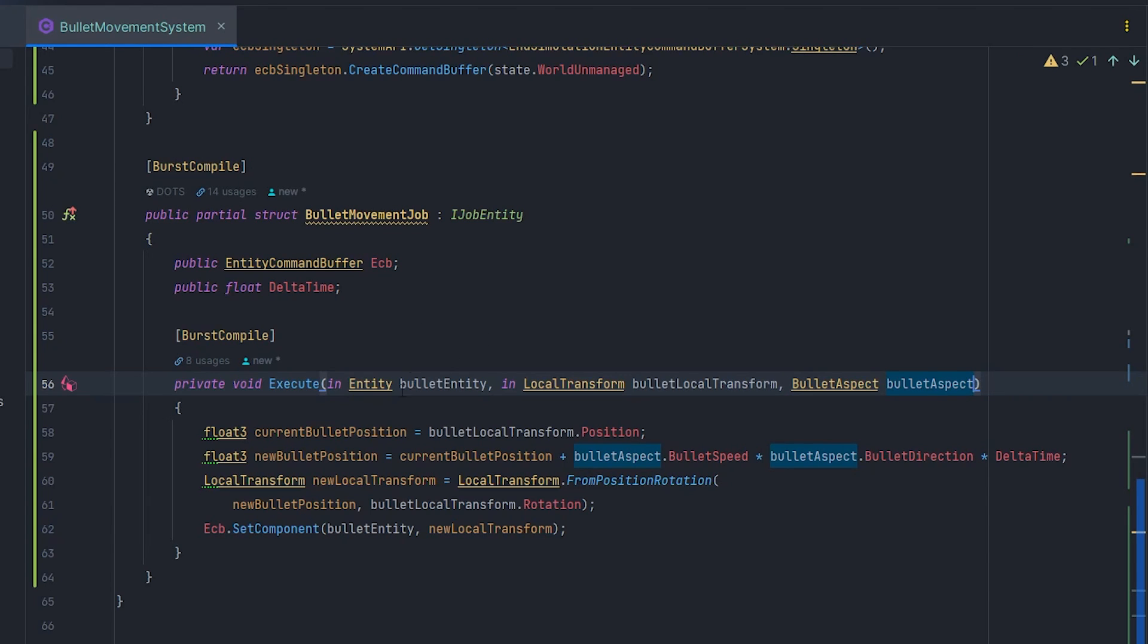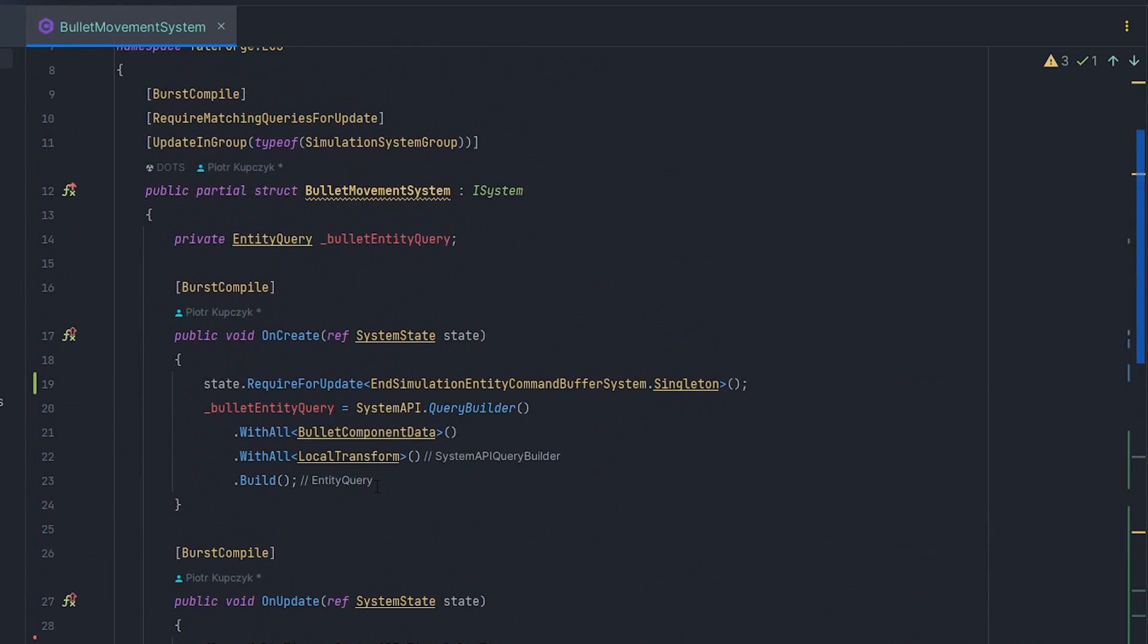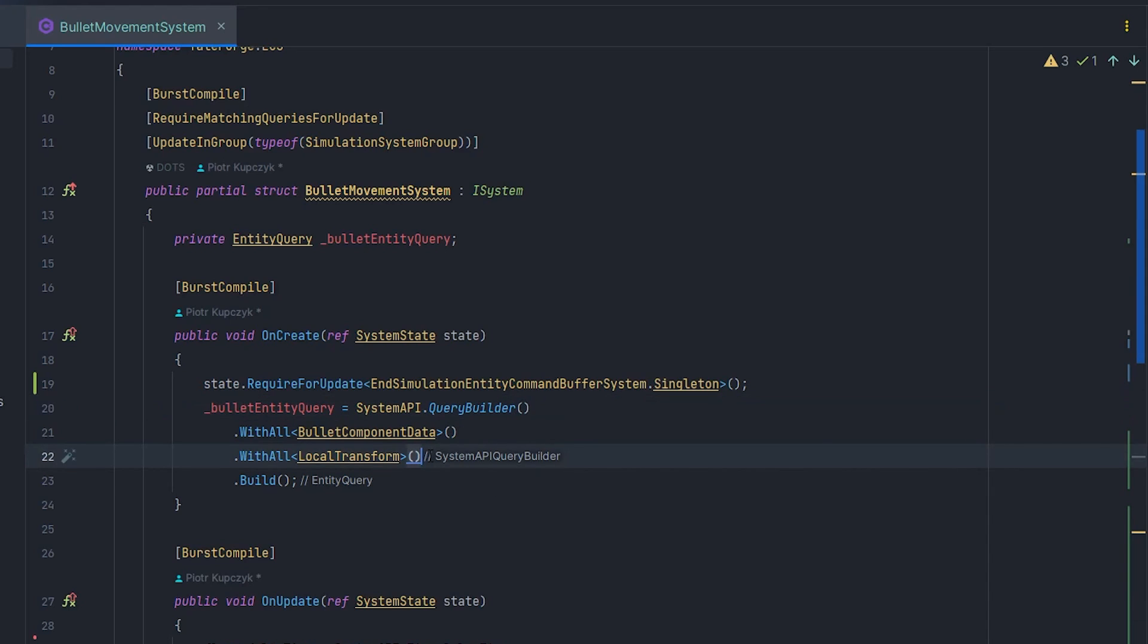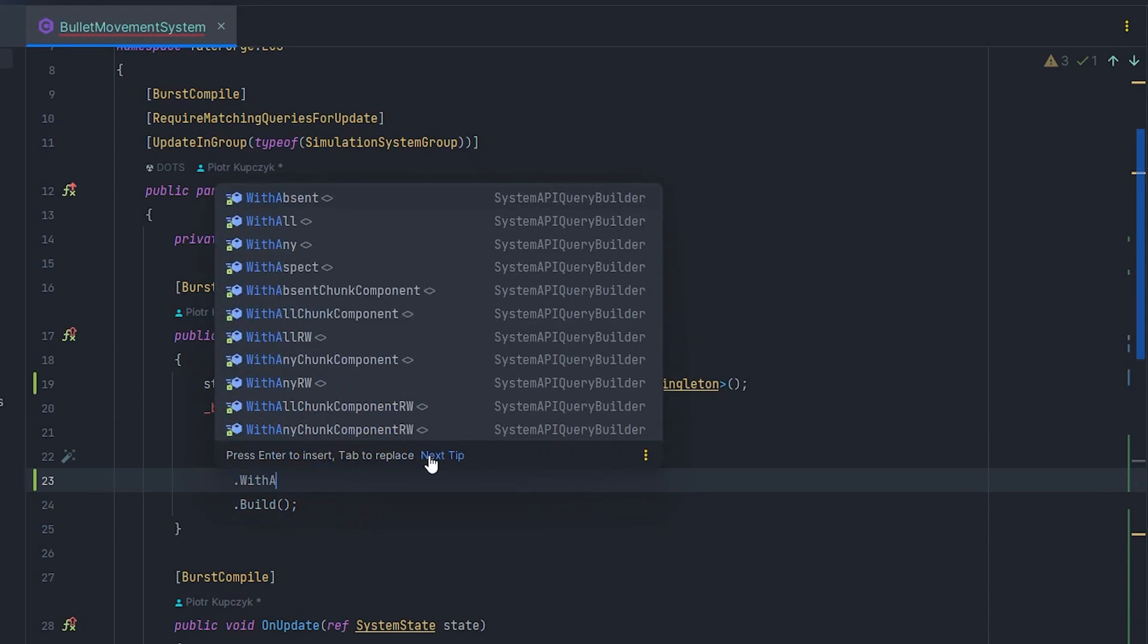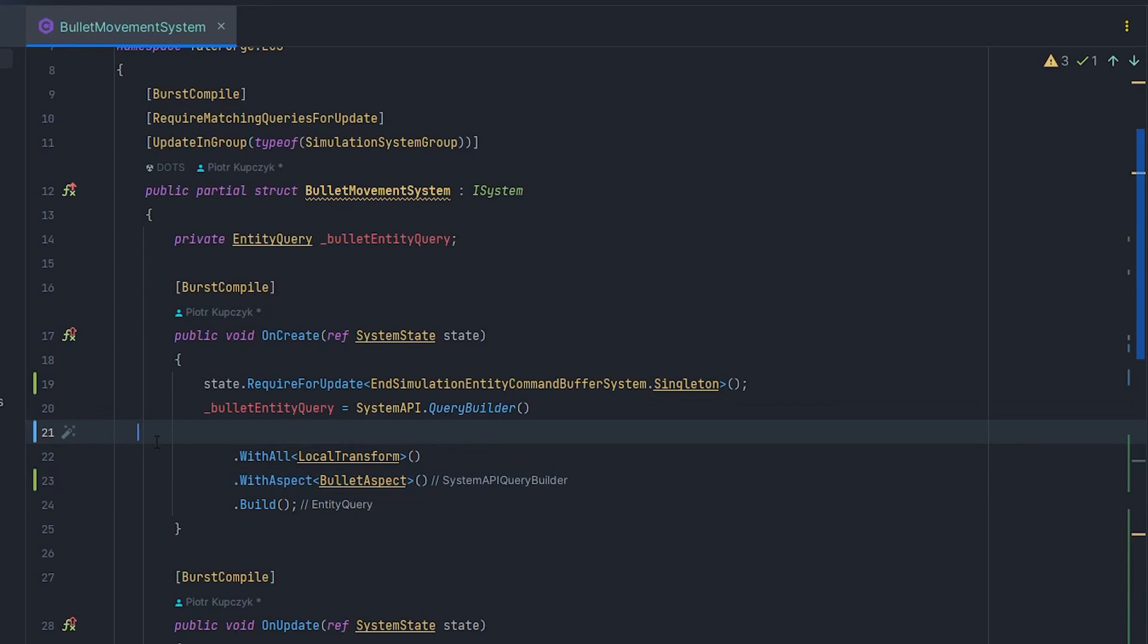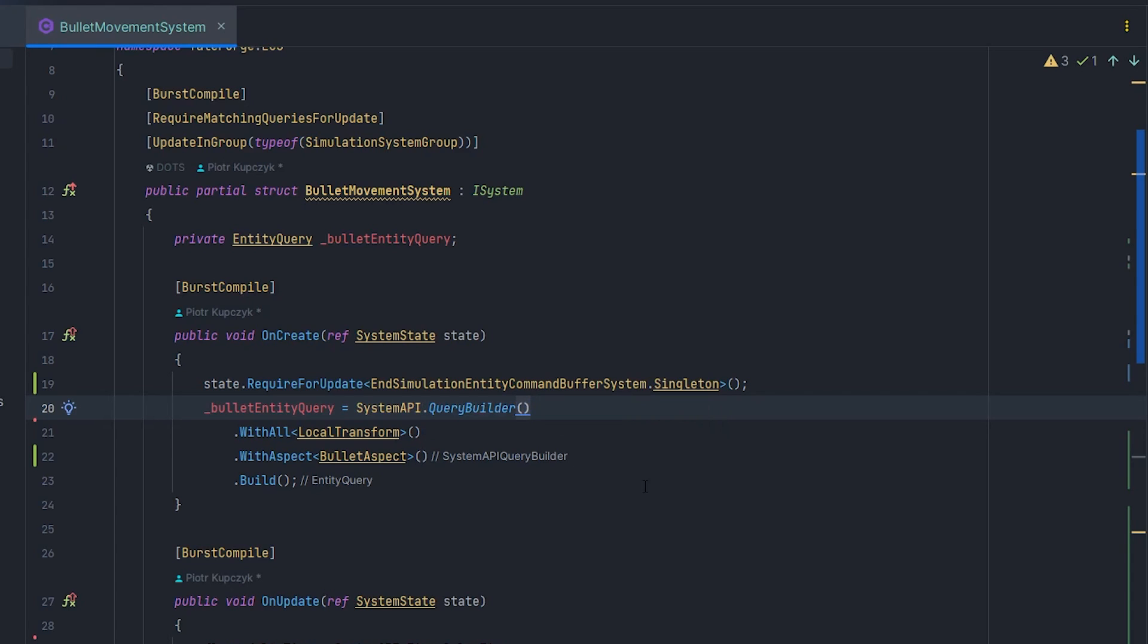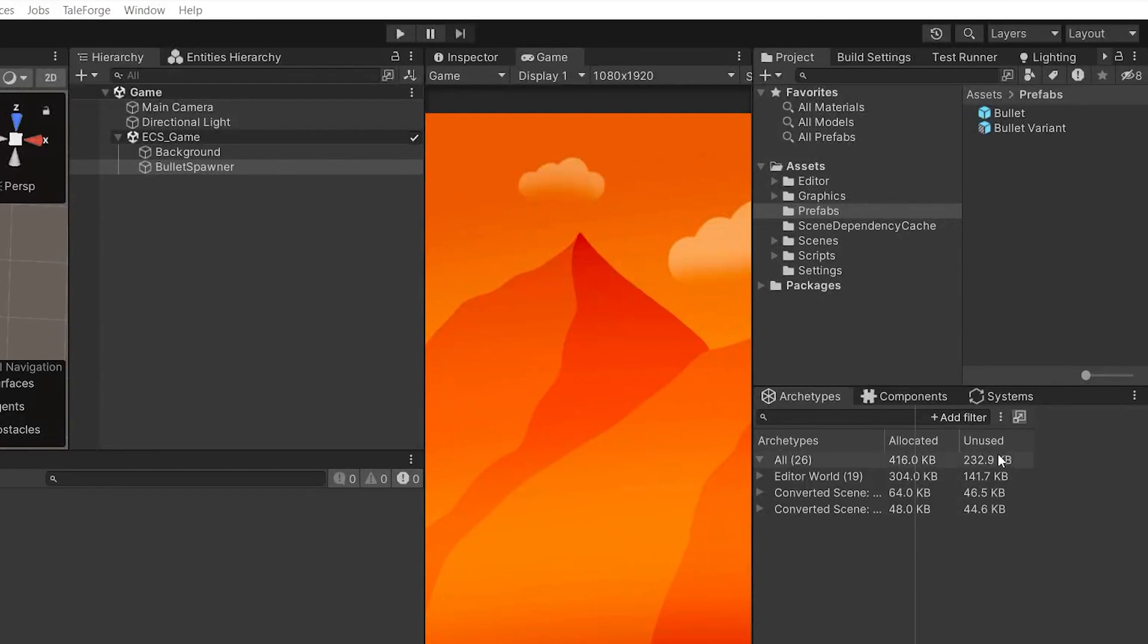And now let's take a look at our entity query build. It is missing the information that we will be passing the aspect. With this in mind, we need to add .WithAspect BulletAspect in the OnCreate method. We could also remove .WithAll BulletComponentData. We don't need it anymore. Let's check if everything is working in Unity.